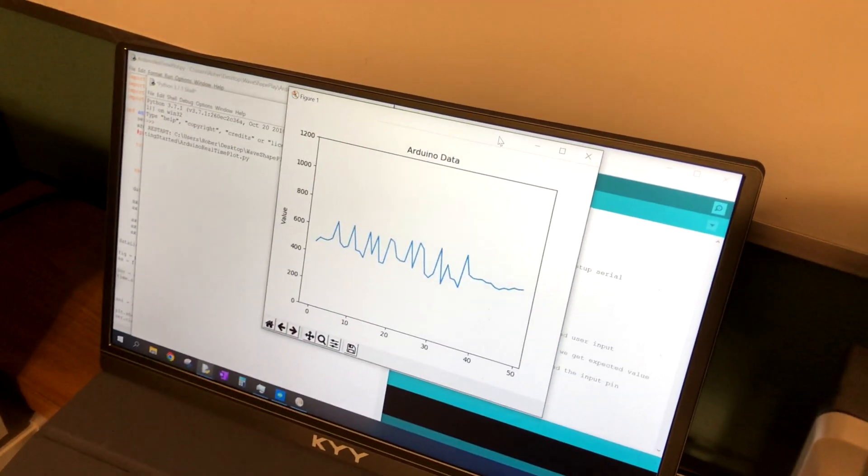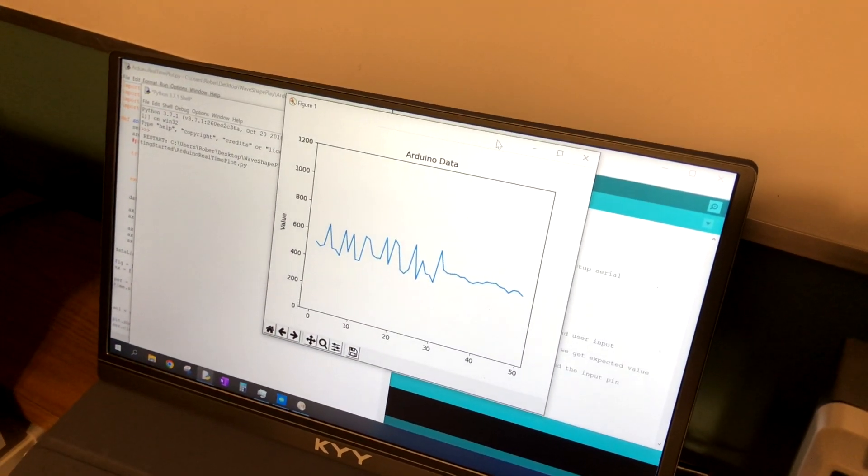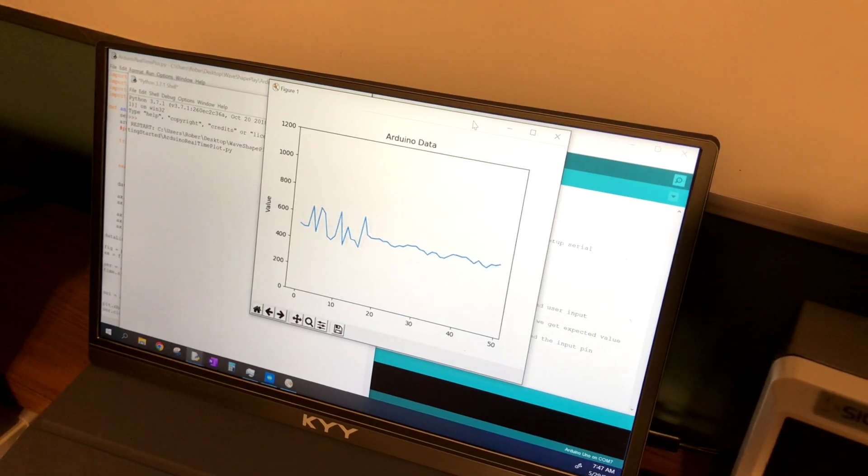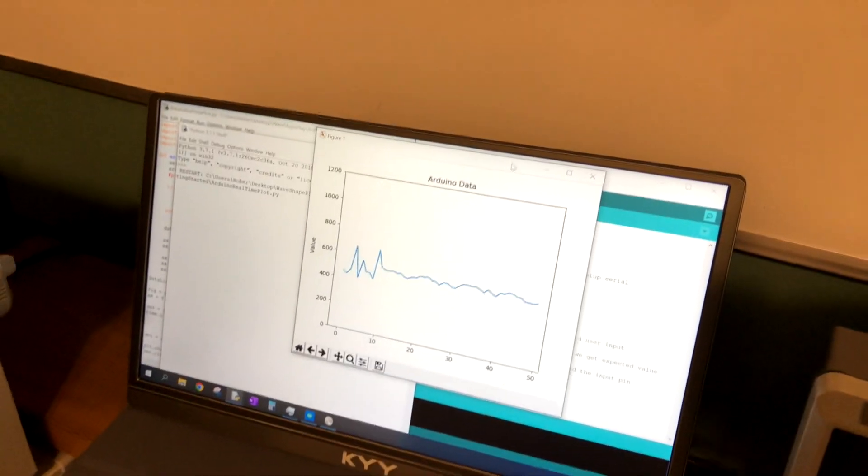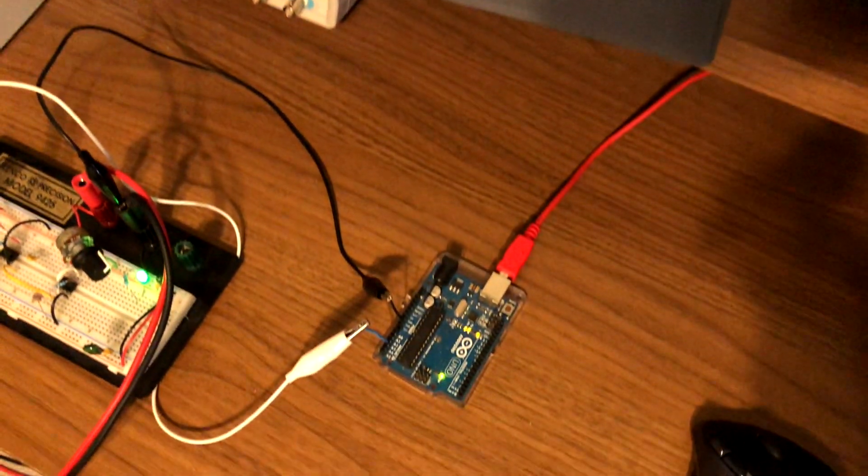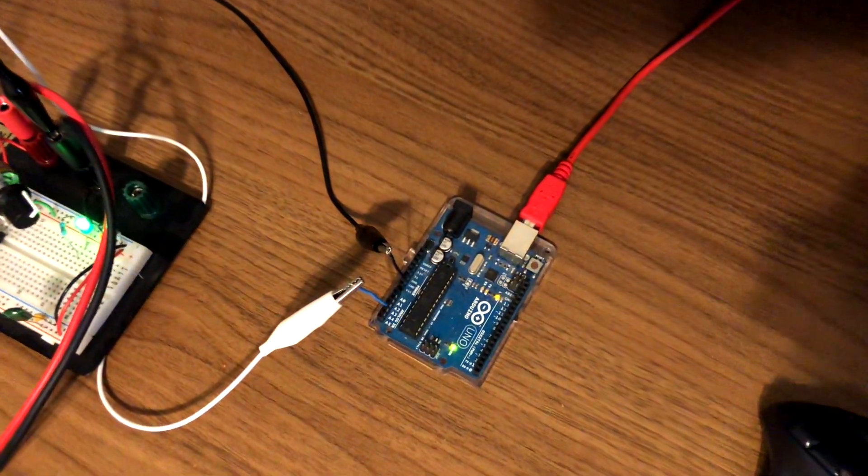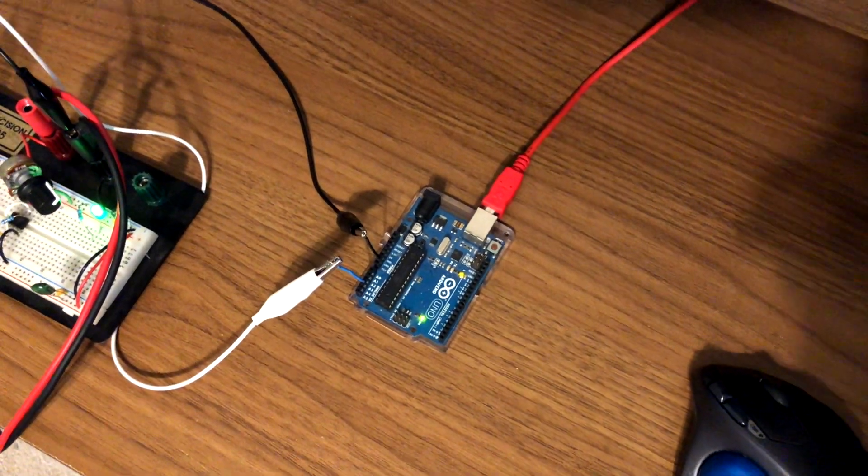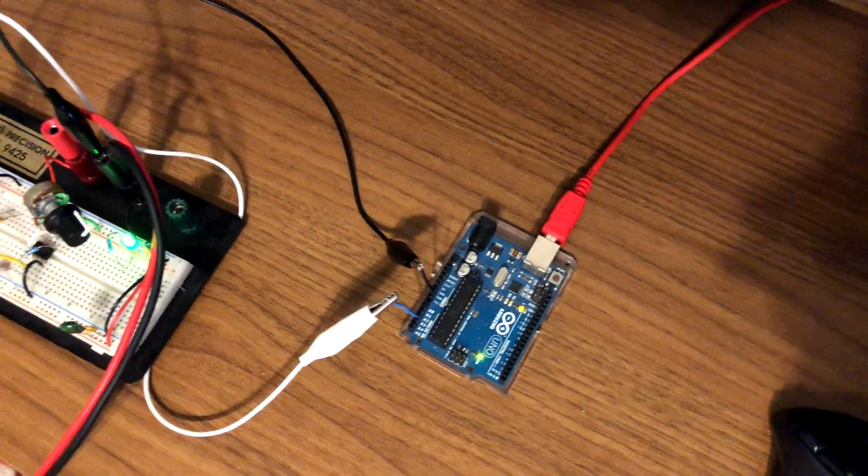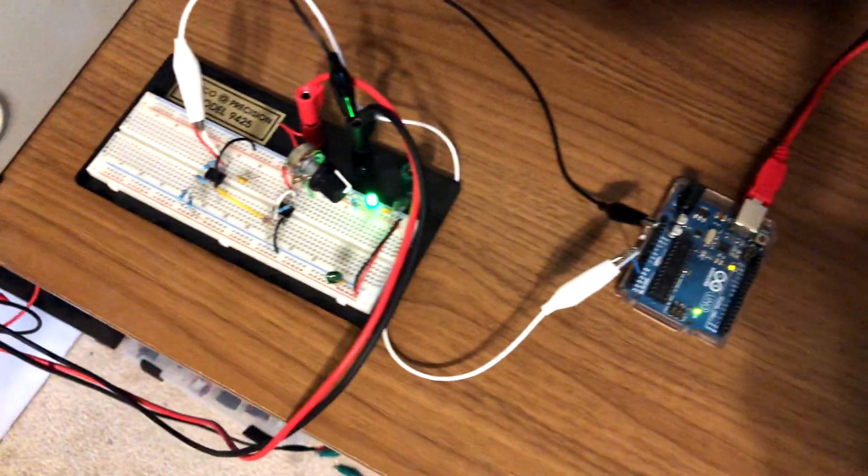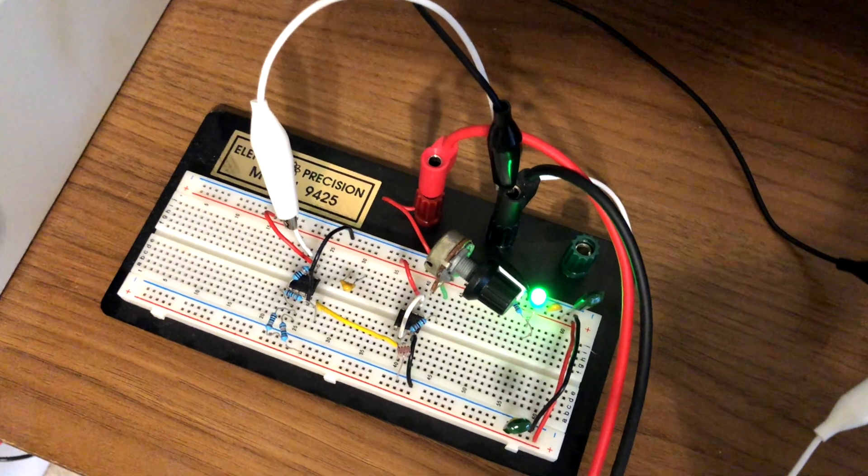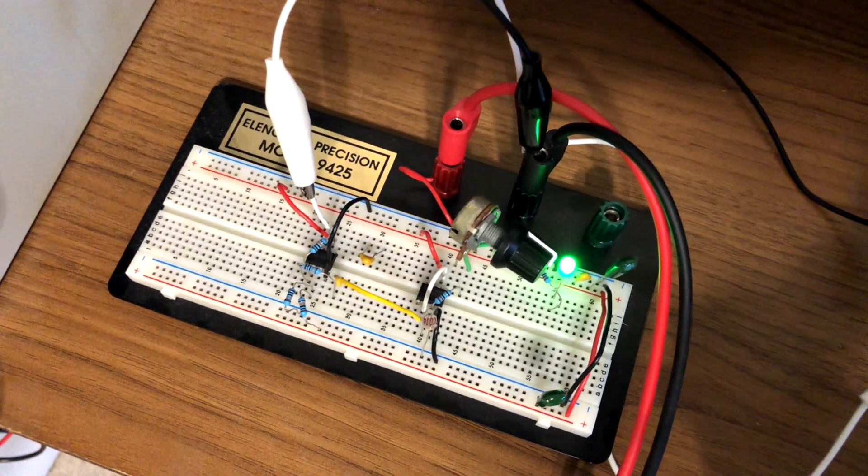The sensor in use is a light-dependent resistor which changes its value based upon the light that's hitting its surface. We're going to use the Arduino Uno to collect the data, then we'll use the matplotlib Python module to plot the data in real-time.